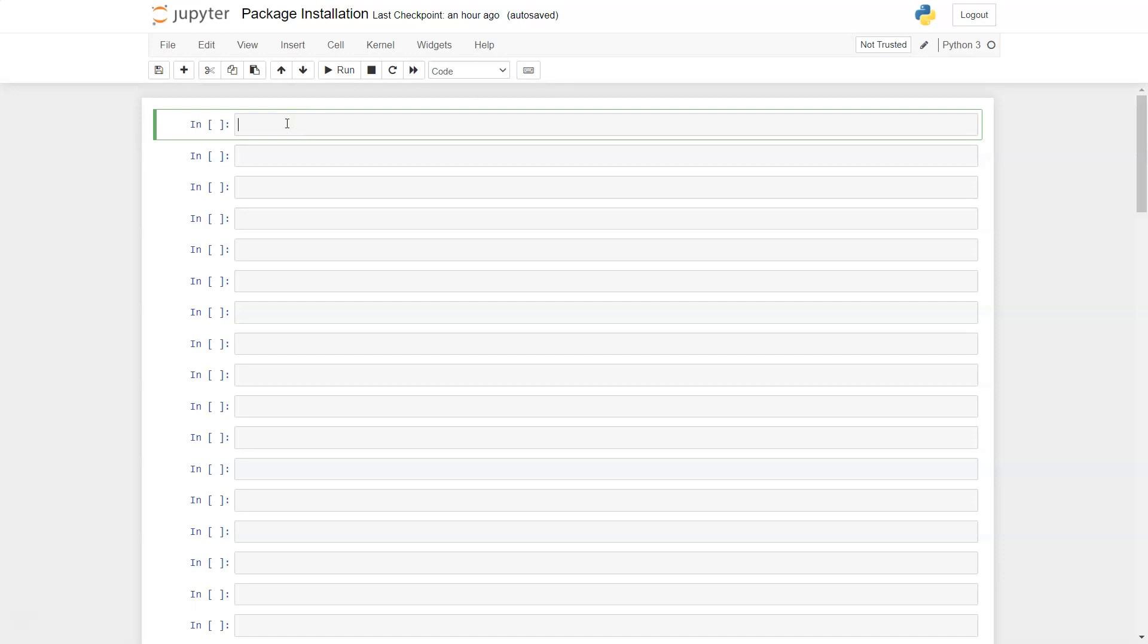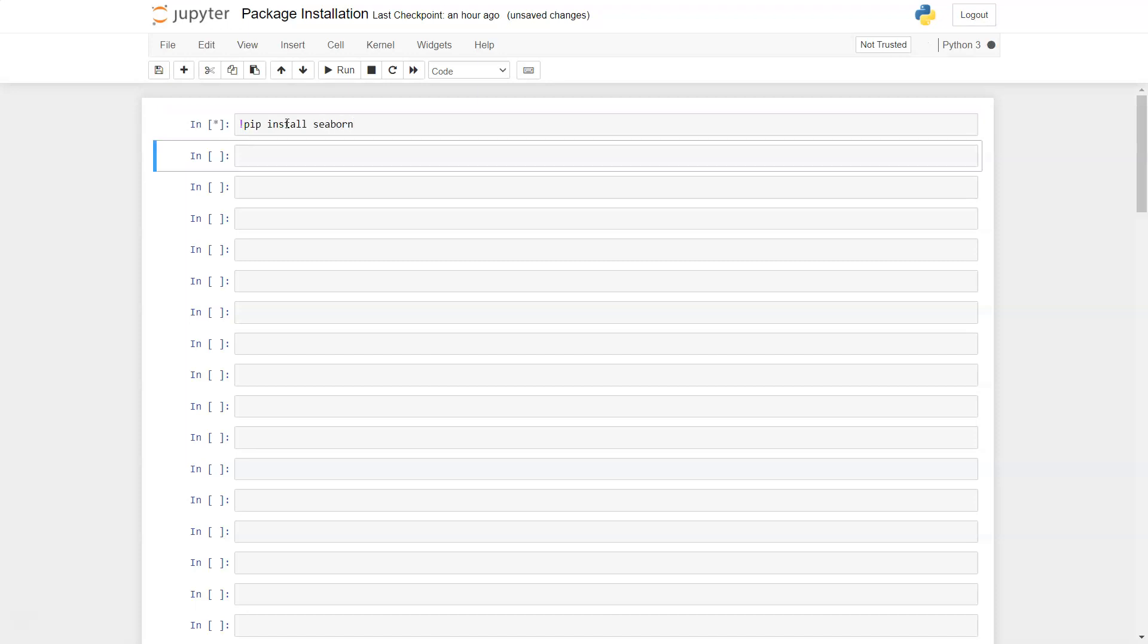So how can you install the library? First, use the exclamation sign and write pip. This is how you write it in Jupyter: pip install, and then write the library name which is Seaborn. Once you hit Shift+Enter in Windows or Shift+Return on Mac...